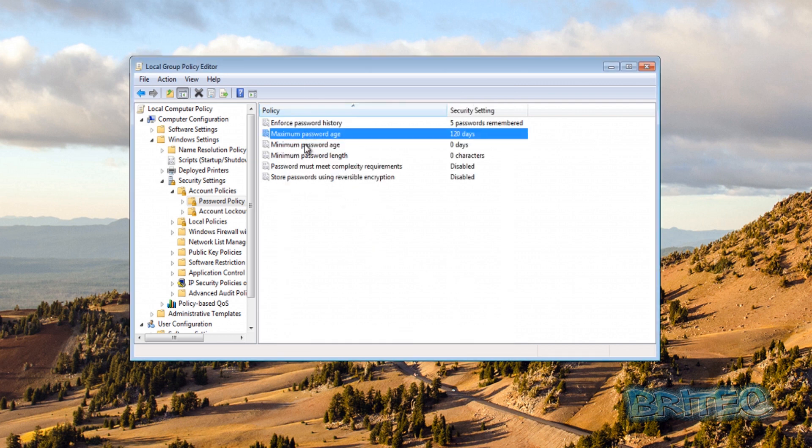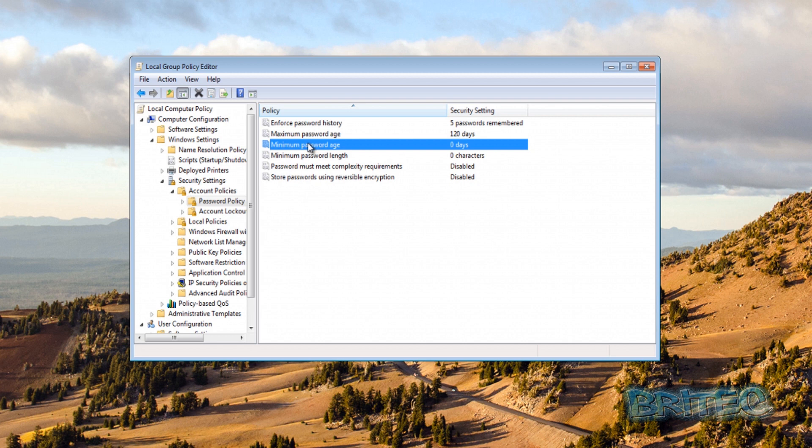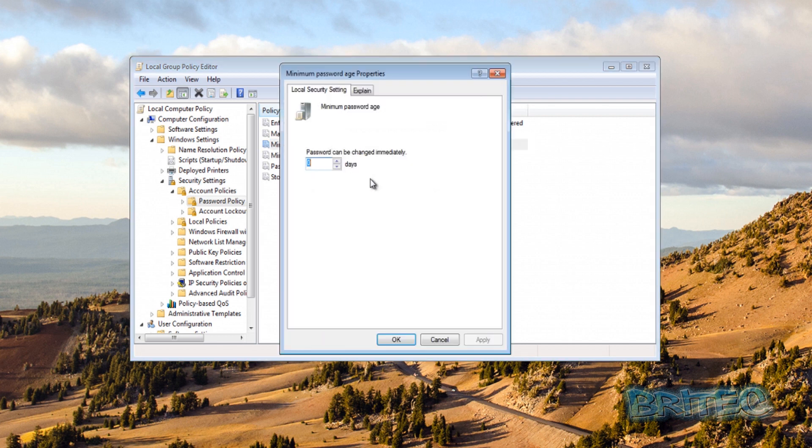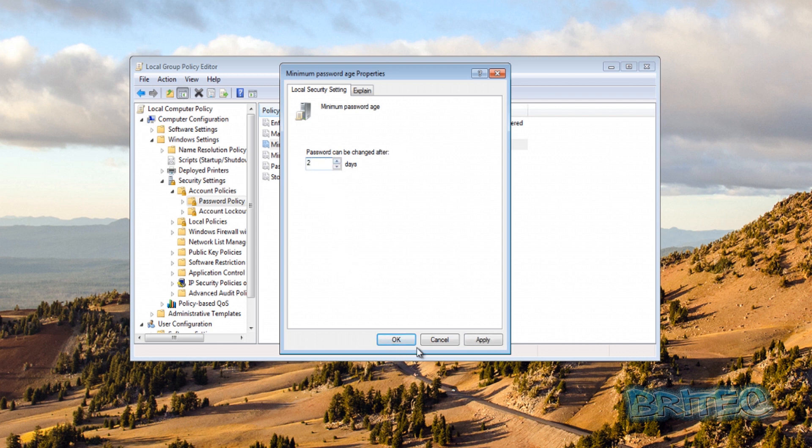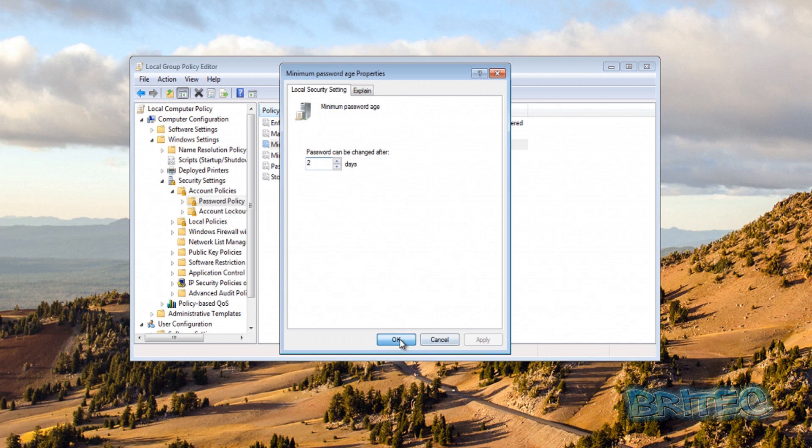So you've got Minimum Password Age here. Again we're going to click on this one and the minimum password age means that they can change it whenever they like, that's zero, anytime they want they can change their password. But you may want to force them to keep that password for so many days and you can do that here. So for instance if you want to do one day, 24 hours, or two days which will be 48 hours, you can do so here.